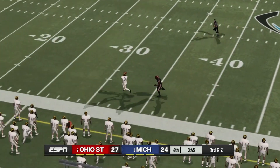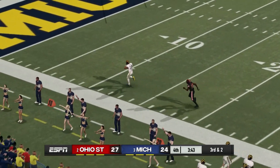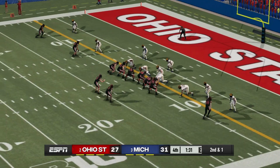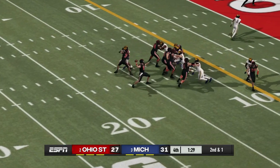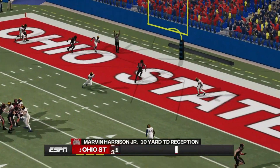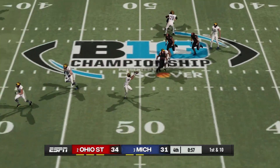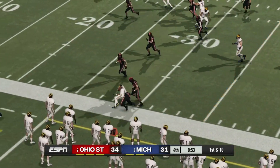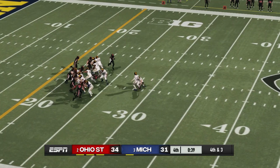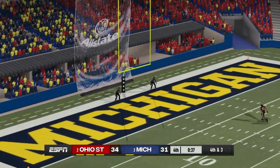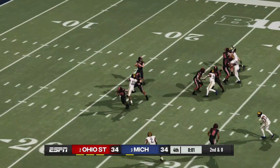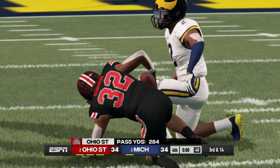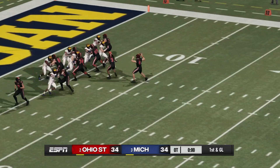Michigan on third down and two — what a pass, right on the money, touchdown Michigan, Roman Wilson. The Wolverines up 31-27. Drama continues in the fourth quarter — Marvin Harrison Jr. with a touchdown catch, three-point game. Michigan trying to get into field goal range — Blake Corum gets them there, they kick the field goal and we are tied at 34. Ohio State lets this one play out — we go to overtime, tied at 34.